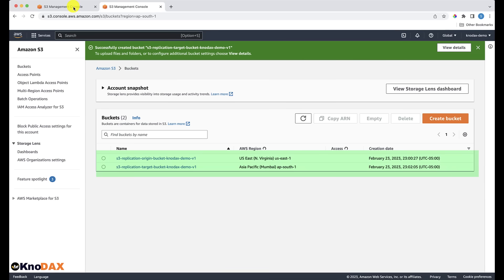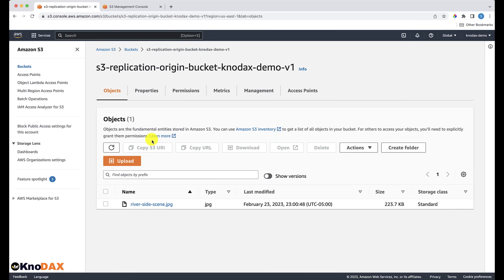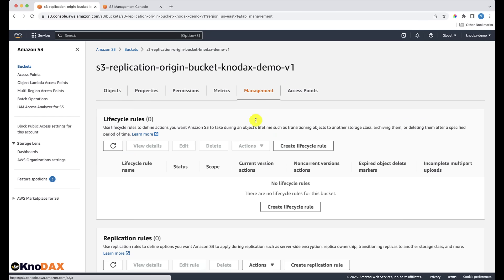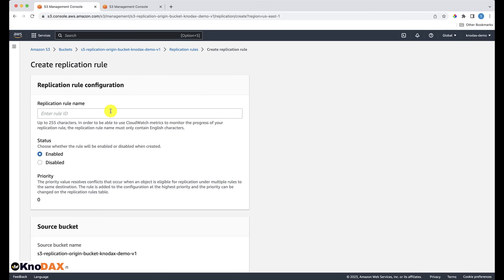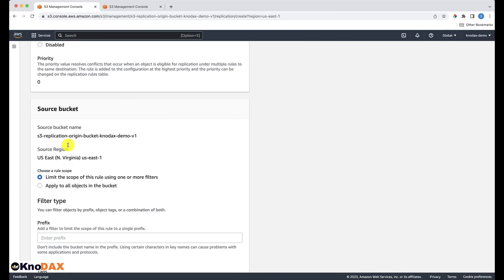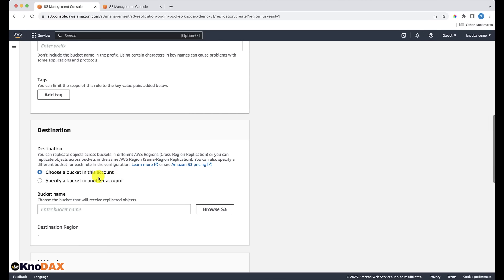As you can see, we now have two buckets: one in Northern Virginia and one in Mumbai. Now let's set up the replication. Select the origin bucket, which is the one in the Northern Virginia AWS region, and click on the Management tab. On this page, click the Create Replication Rule button. Provide a name for this replication rule. The source bucket name and source region are fine. For the destination, I have two options: a target bucket in another AWS account or my own account.